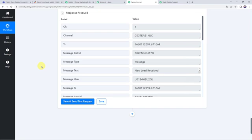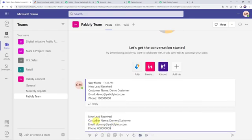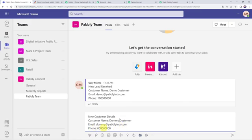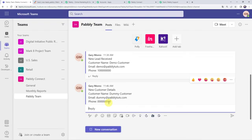For that I will move to my Microsoft Teams account and click on New Conversation to create a new message. I am changing the words — giving it as "New Customer Details," customer name as Dummy Customer, customer email address as dummy@pablytours.com, and a phone number. A new message is now posted. Now we have to check our Slack channel.